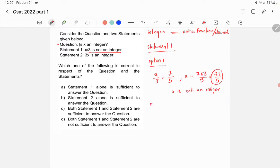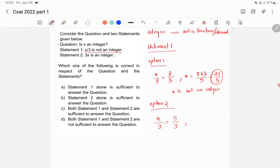In option 2, let's assume x/3 = 5/3. Again, 5/3 is not an integer — it's a fraction — so this is as per statement 1. Then x = 3 × (5/3) = 5. Here we got x is an integer because 5 is an integer.